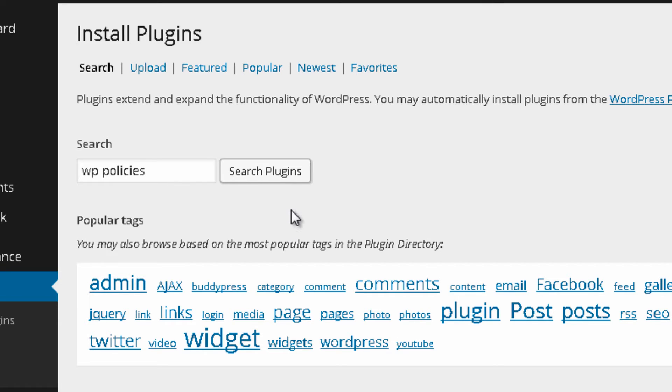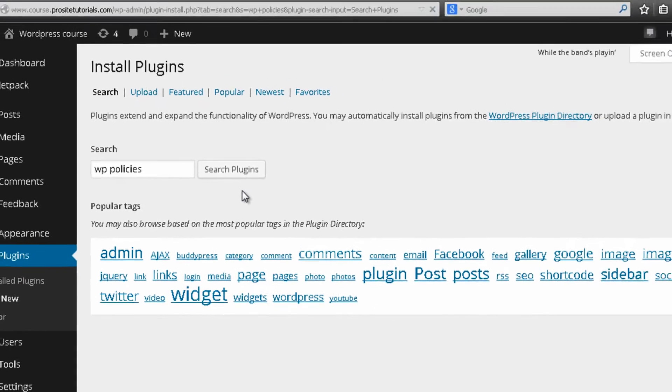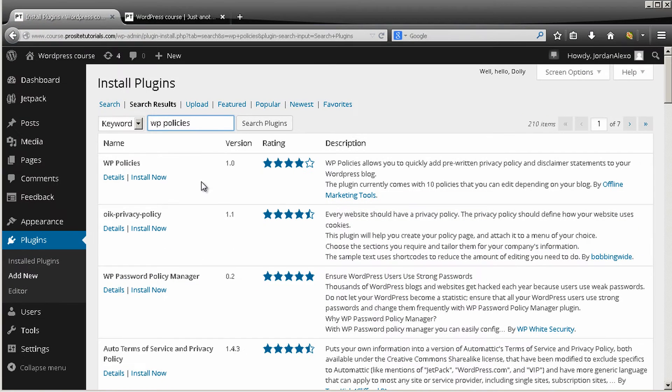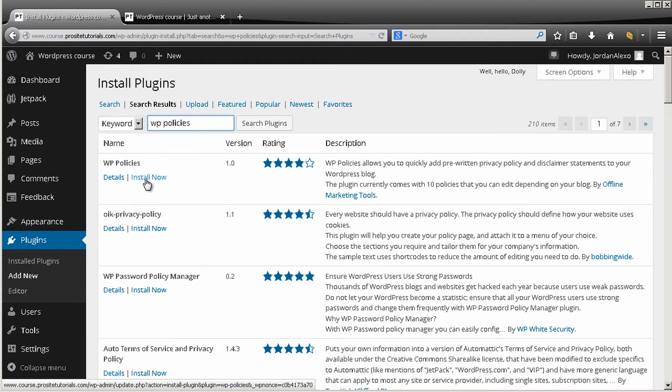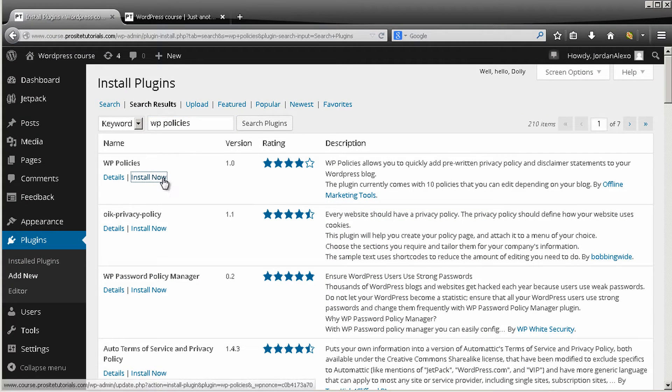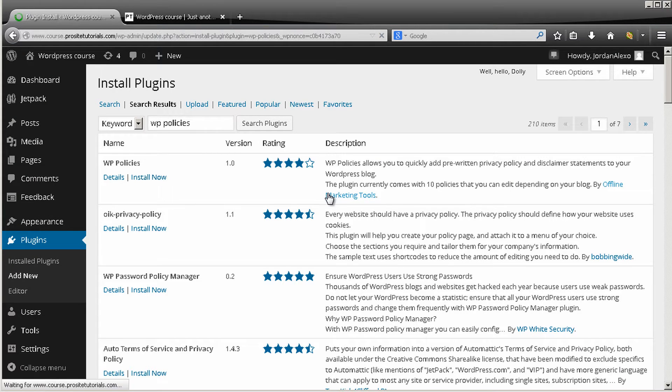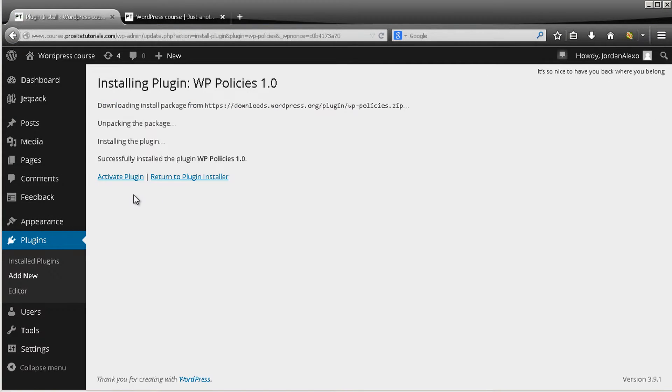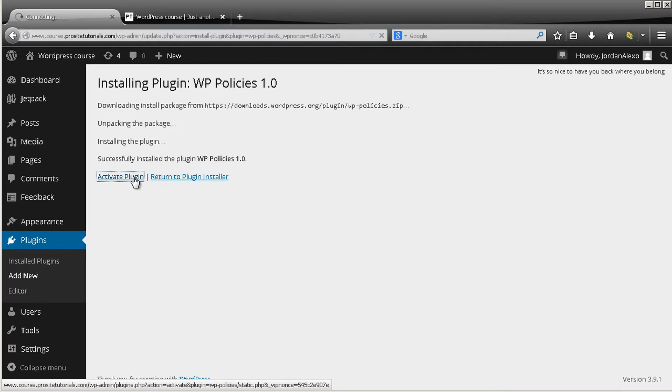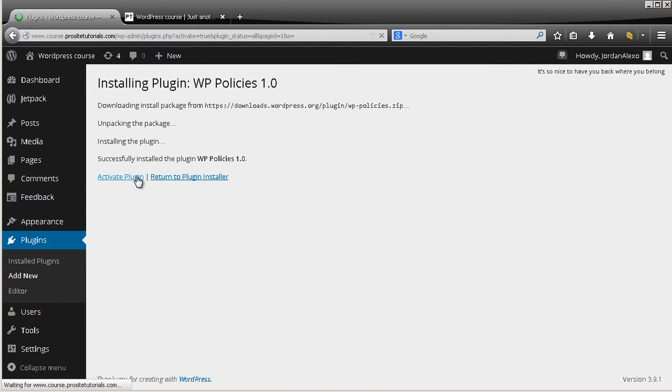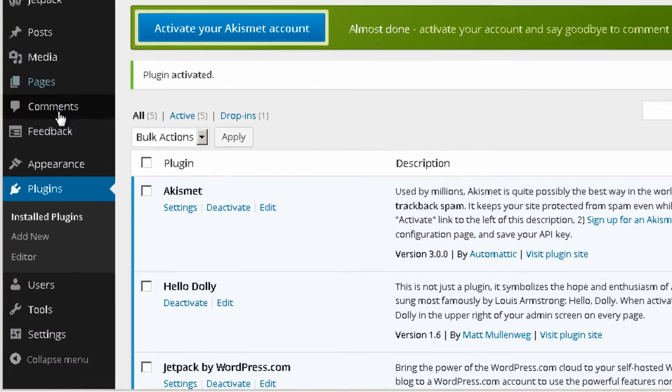The plugin that I want is called WP Policies. You want to search for this plugin, you press search, and you can see that it's the first plugin that appears on this list. So I'm just going to press install now and activate this plugin so I can start using it.